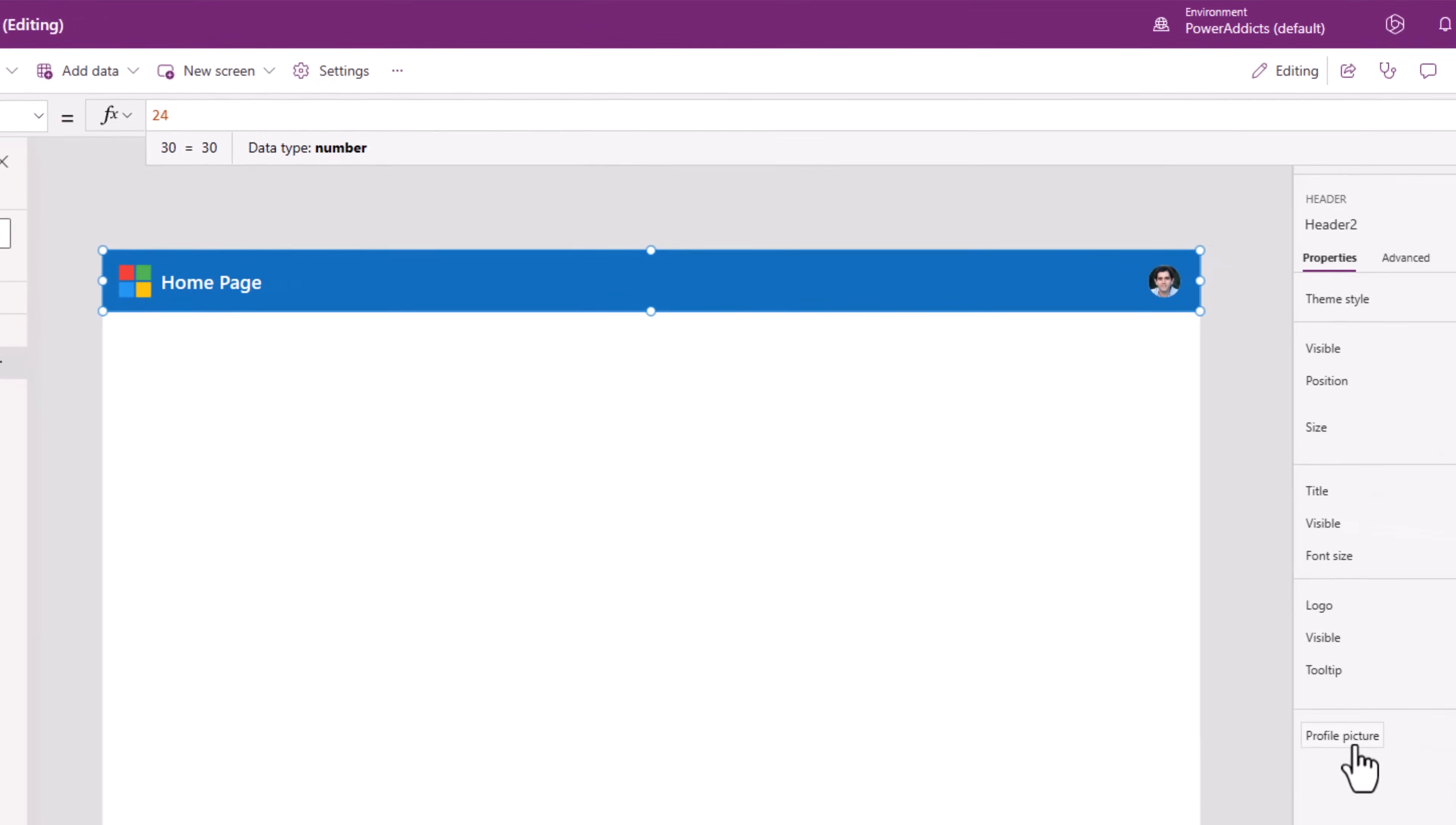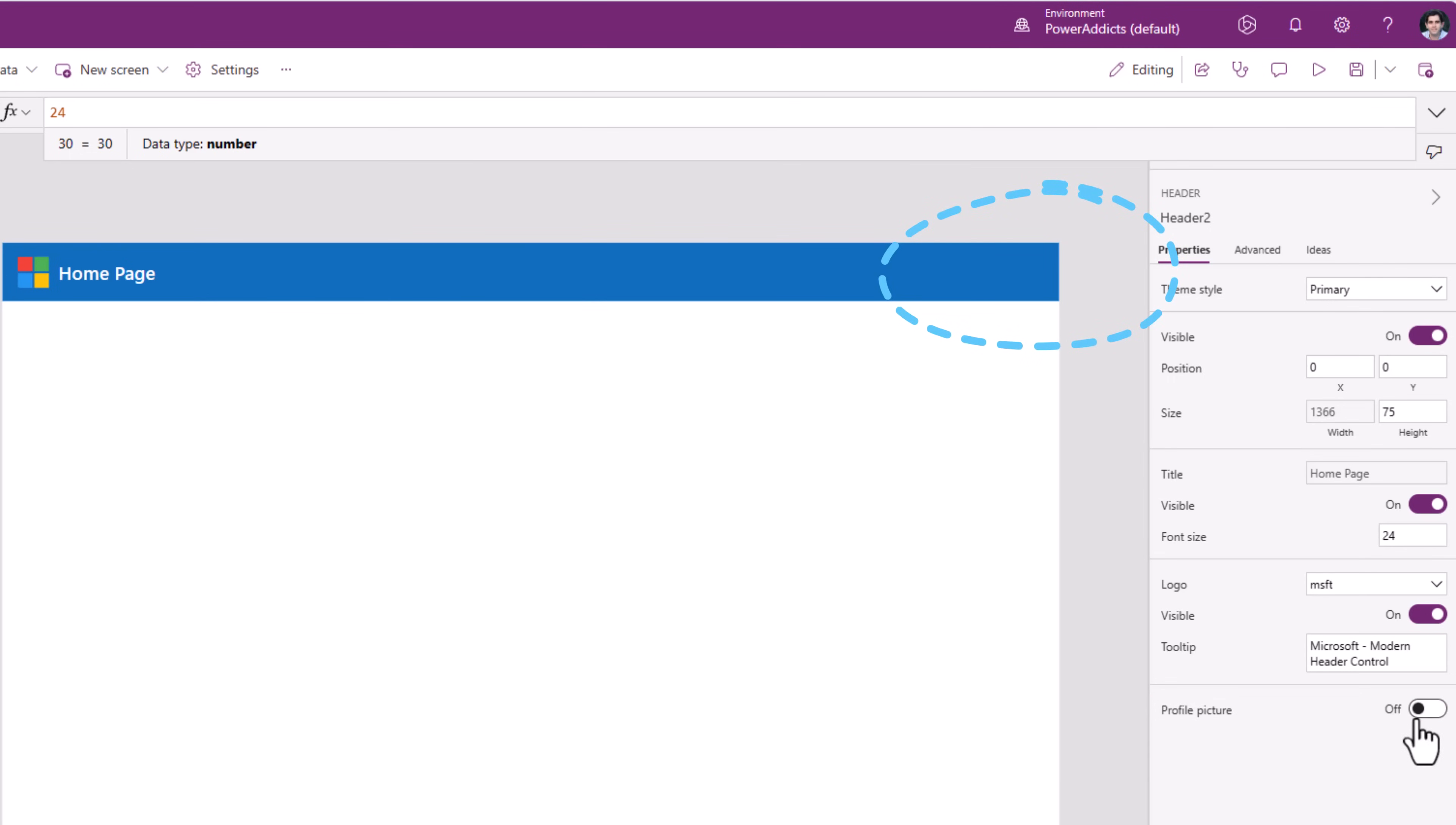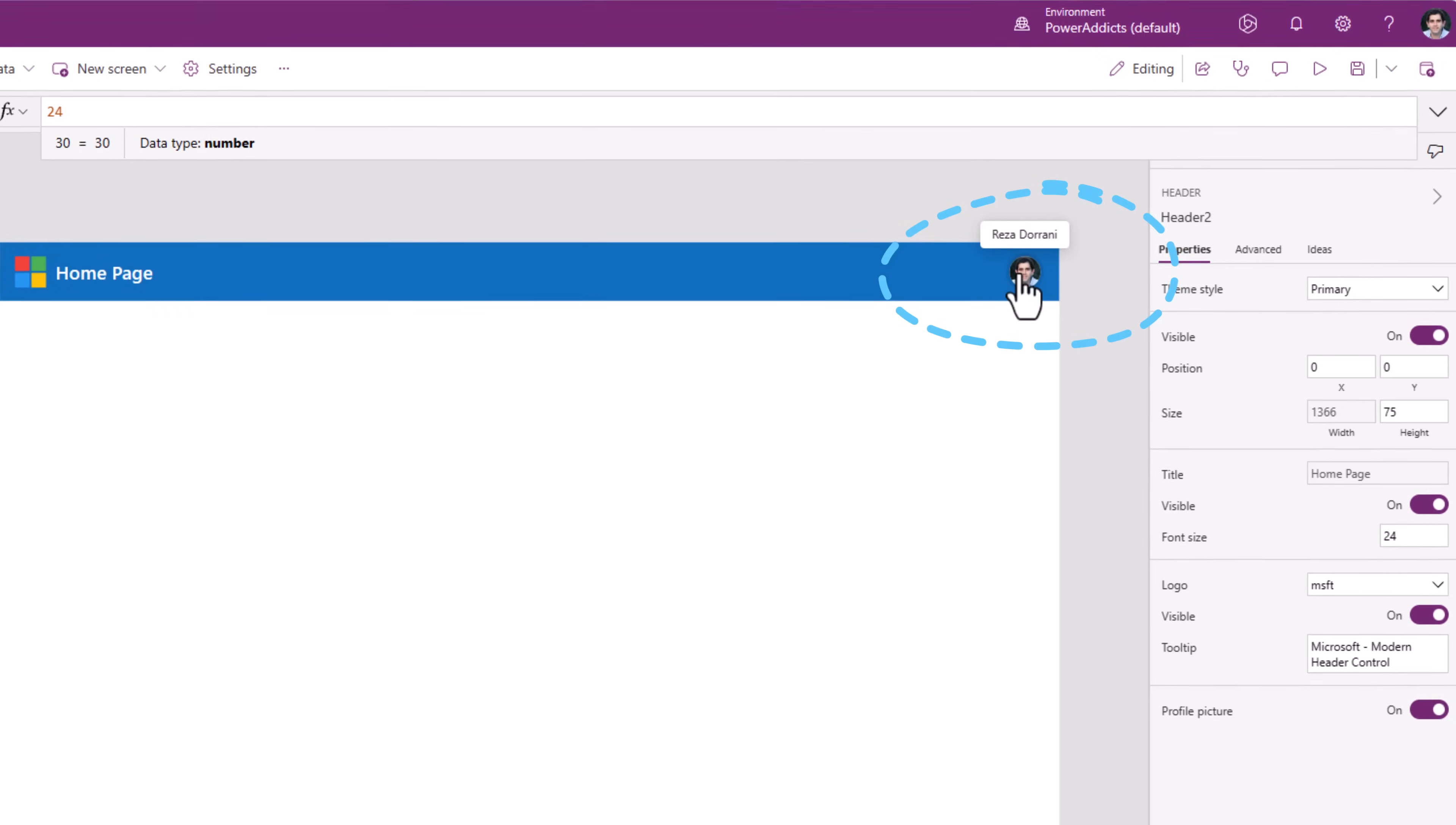And finally, we have profile picture which shows the current logged in user's image. I can turn it off. So it will hide the user's profile picture. If I turn it on, it will display it.